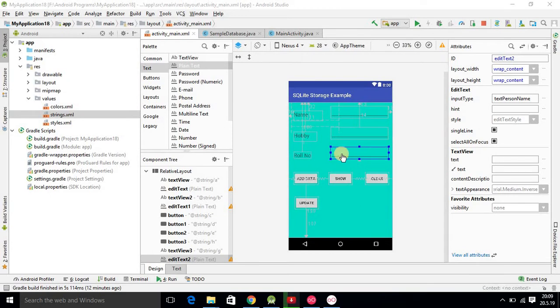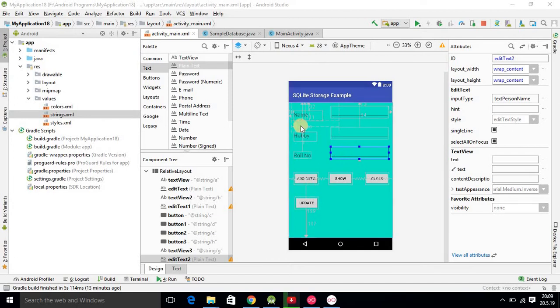The user will enter role number, name, and hobby, and then click the update button — then whatever record is there will be updated. The important thing here is the role number. So now we start the coding.